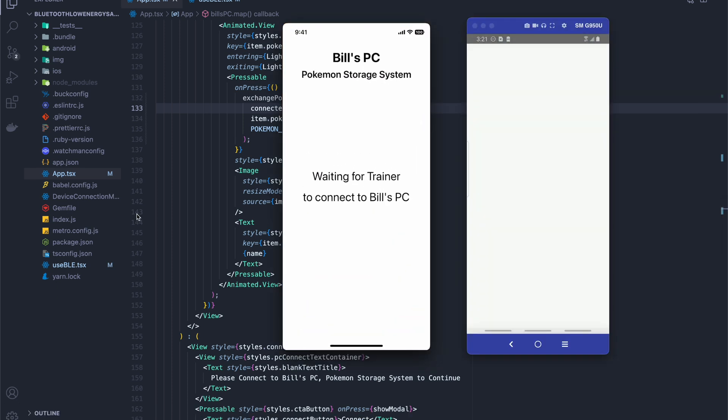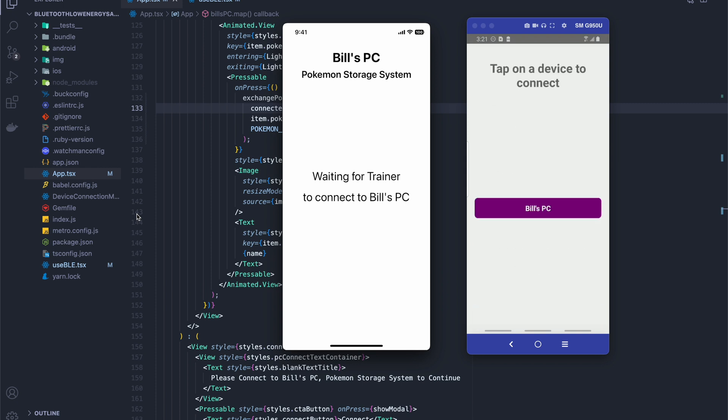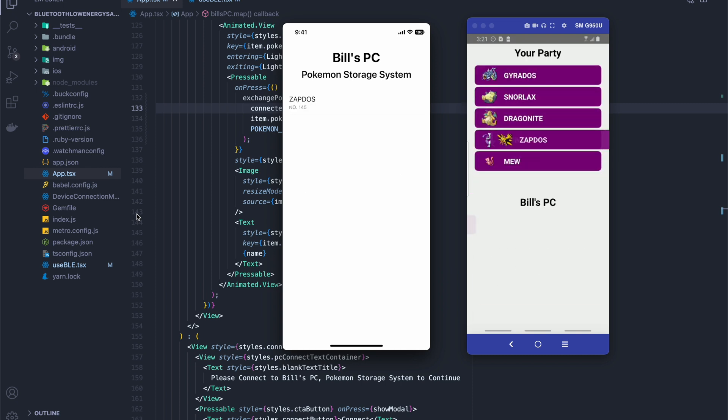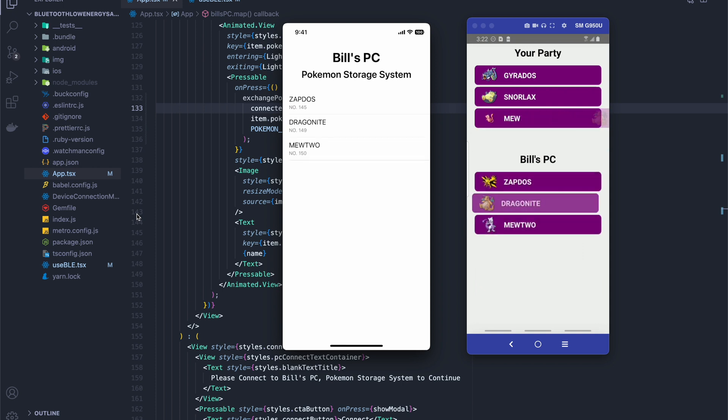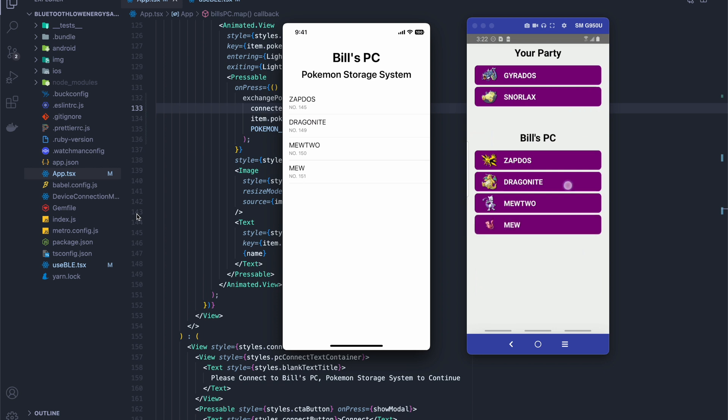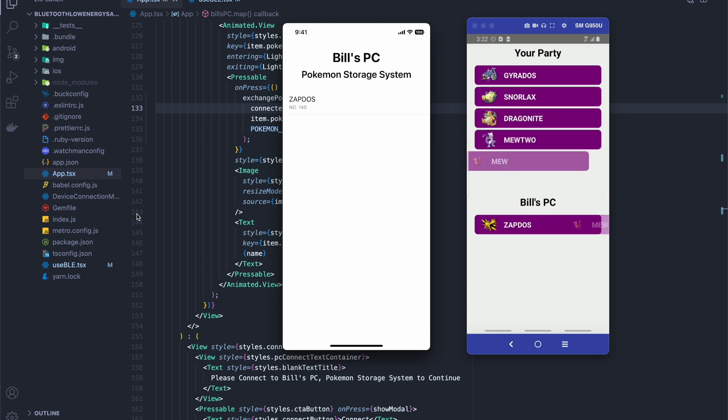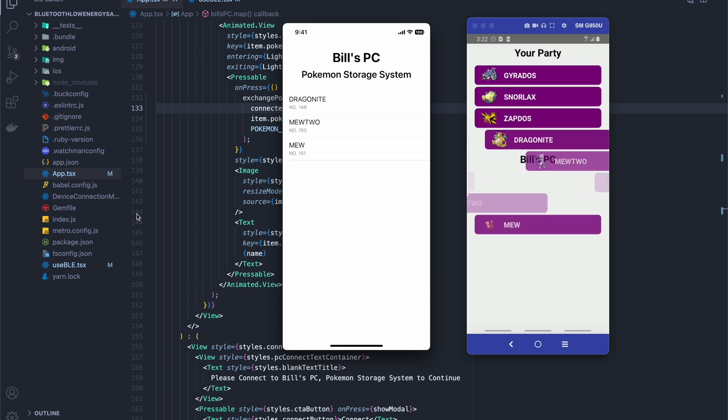And now I'm going to uncomment this method back in our UI code. Okay, so let's try it out. So we're going to connect to the device. And there we go. We're able to send Pokemon back and forth from one device to the next using Bluetooth low energy. Pretty cool, right? So thanks for coming guys. And I'll see you next time.